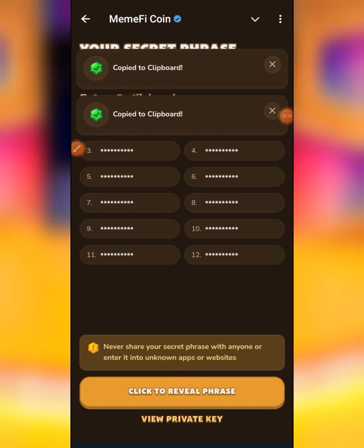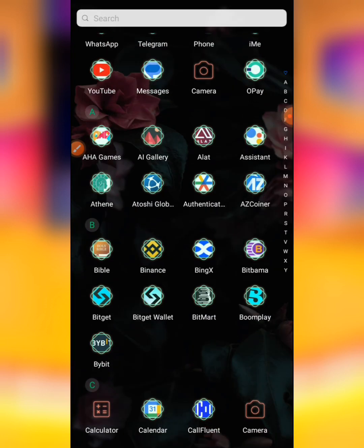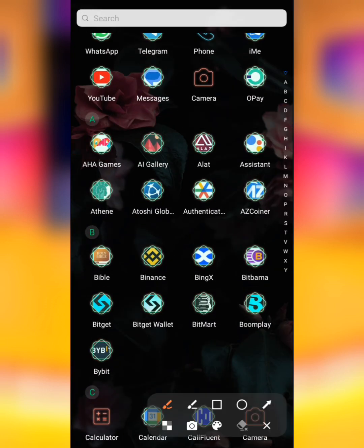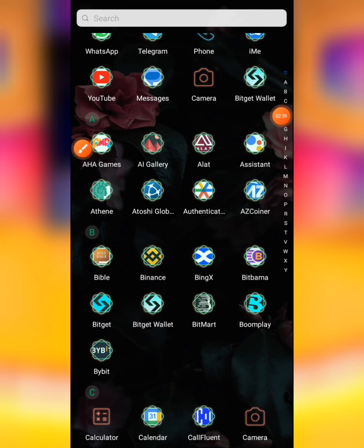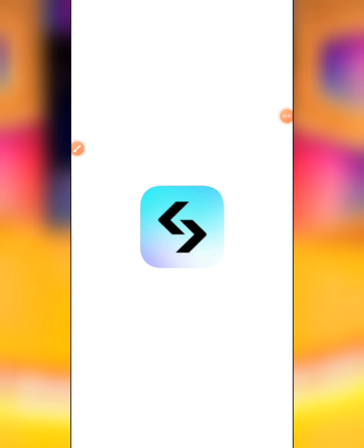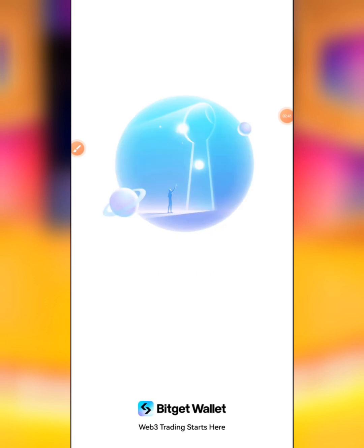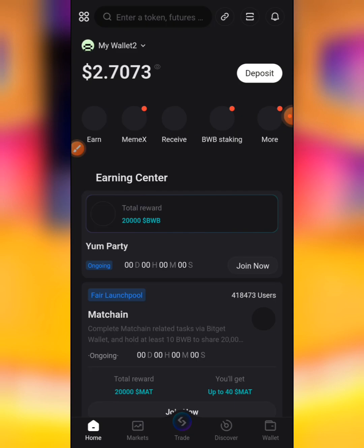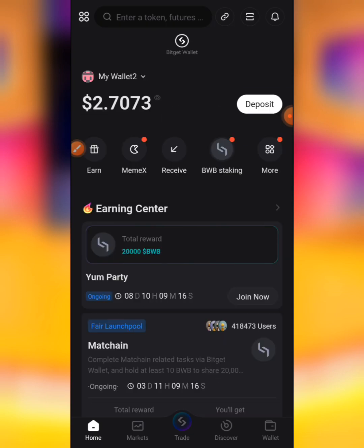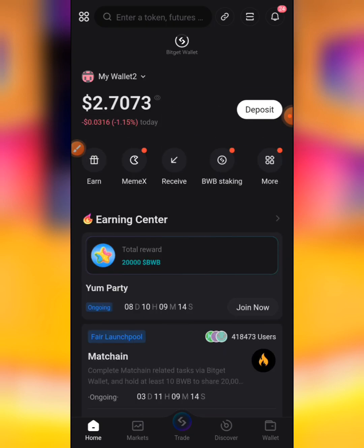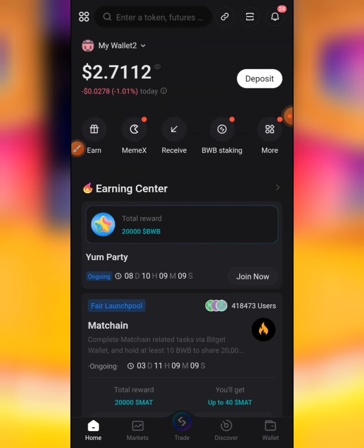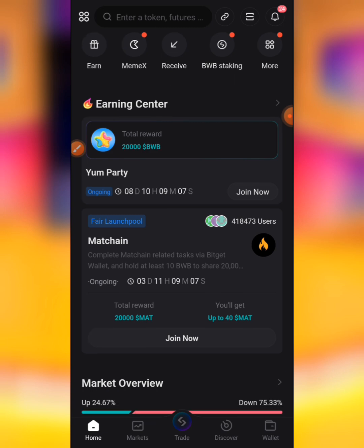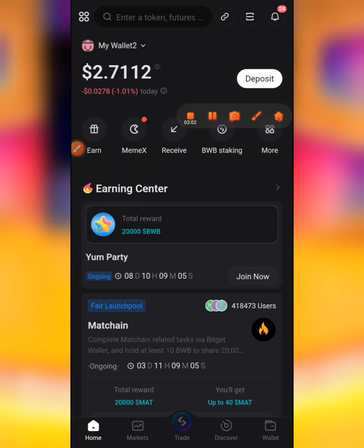After doing that, you come to the option that says 'copy to clipboard', then you copy it, and then head straight to your Bitget Wallet — because this is where I will be importing mine. Note the difference: Bitget Wallet is not the same as Bitget Exchange. We'll be making use of Bitget Wallet. If you don't have Bitget Wallet, after watching this video do well to download one through the Play Store or Apple Store — it doesn't take you up to five minutes to download and set it up. Once you've got your Bitget Wallet, this is how the interface is going to look.